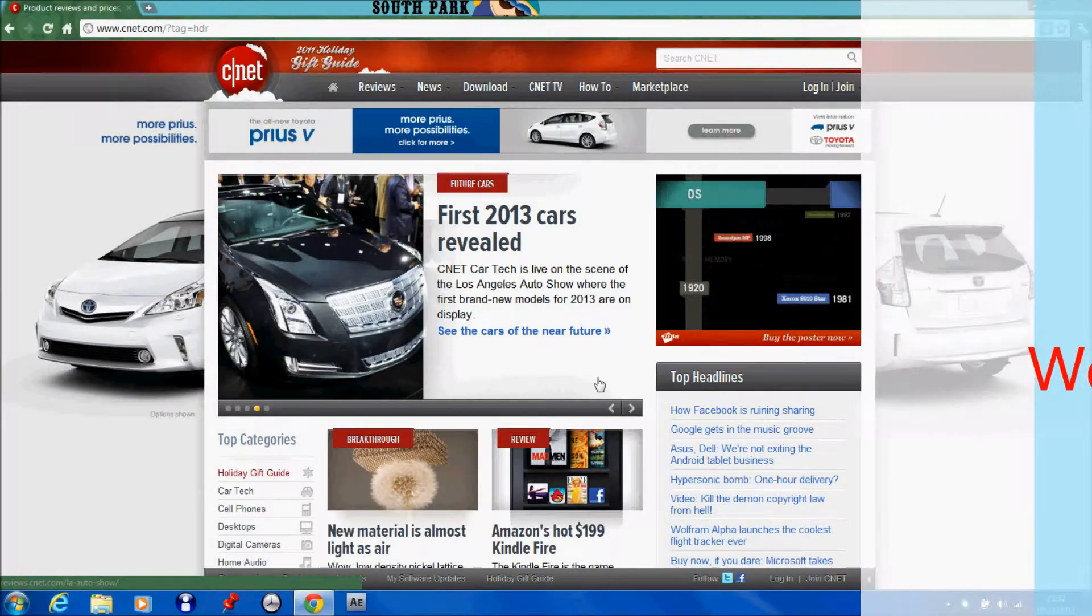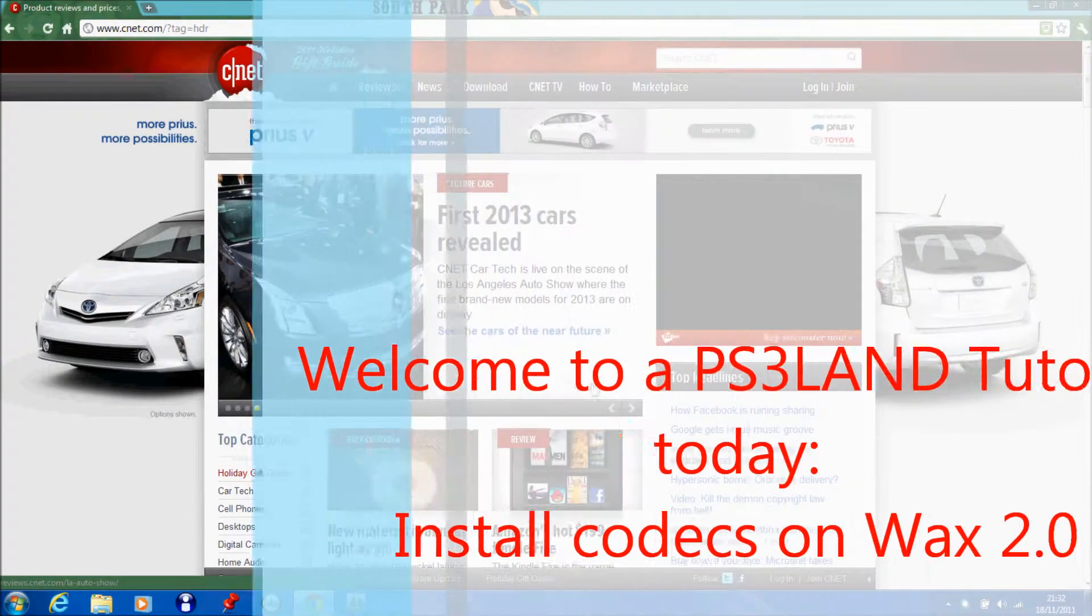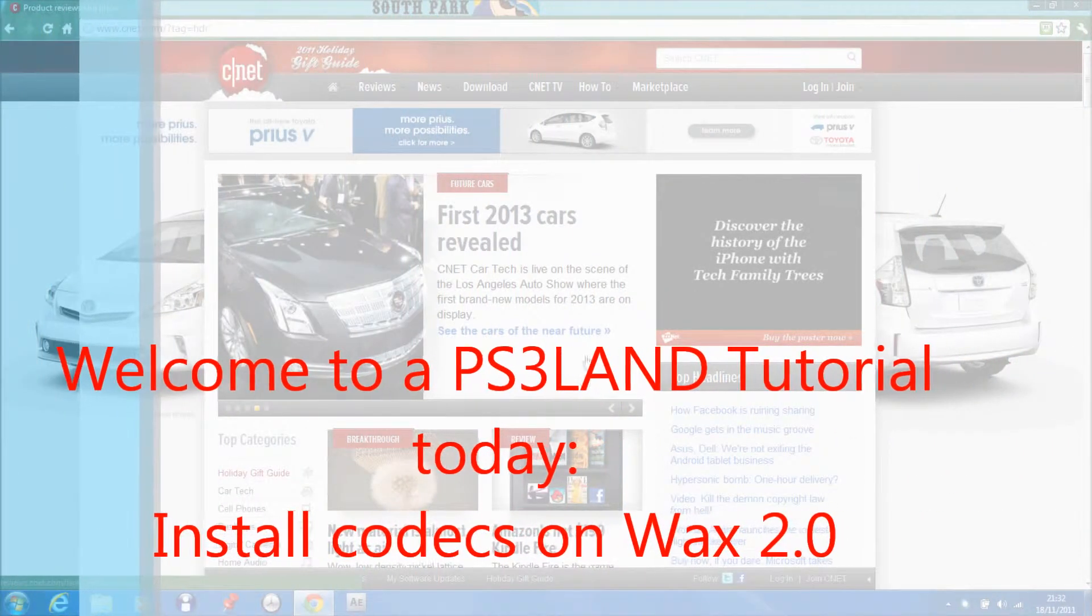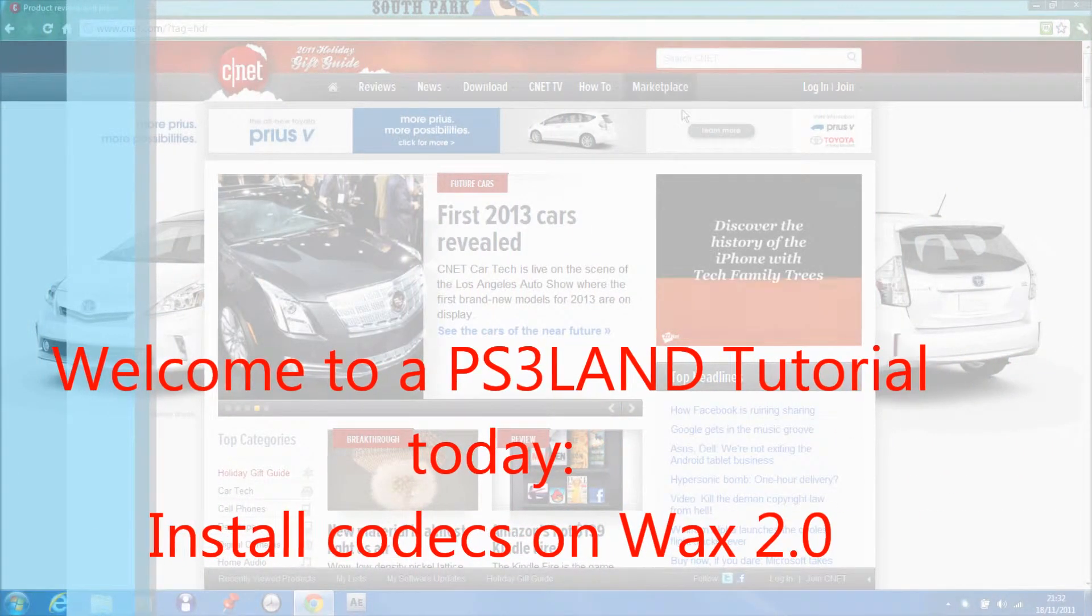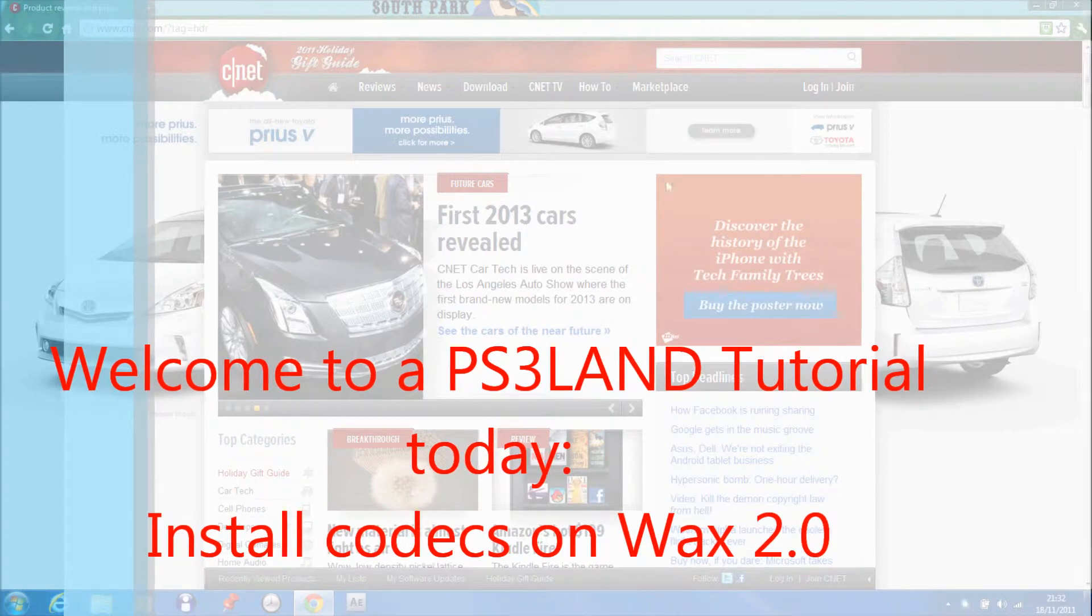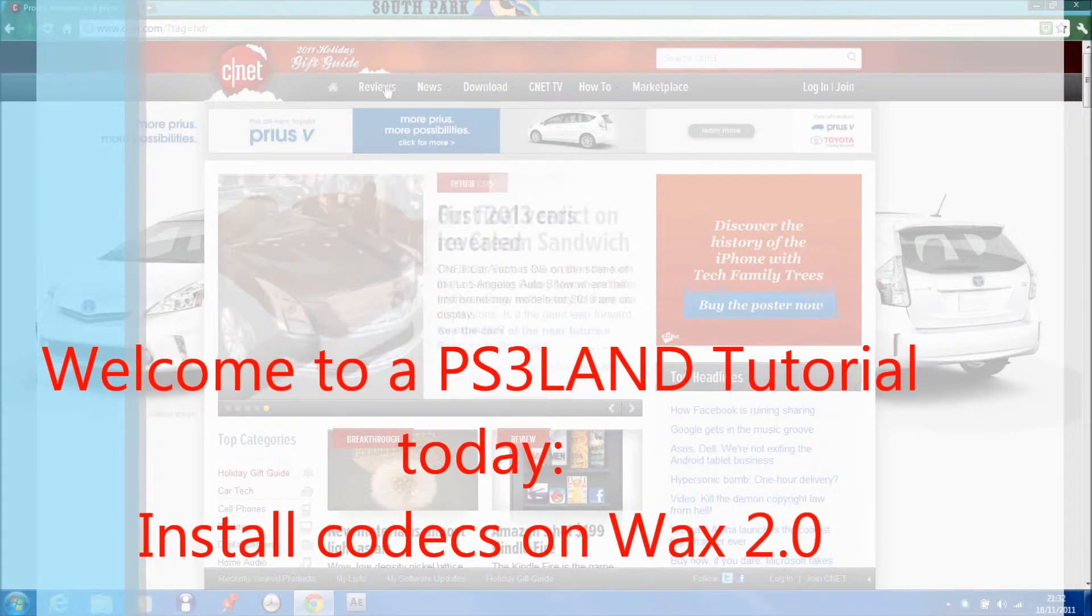Hey guys, welcome to another PS3LAND tutorial. Today I'm going to show you how to install codecs onto WAX 2.0.